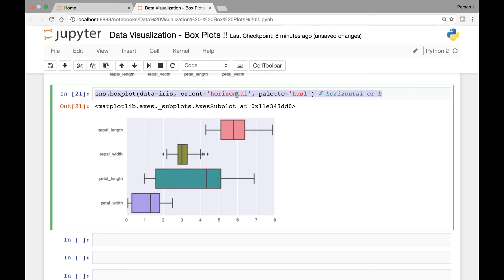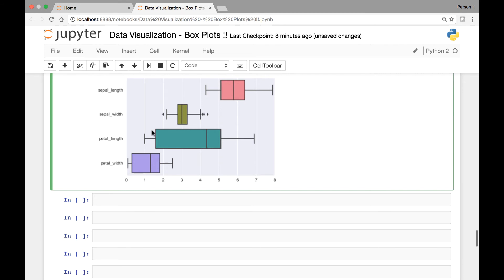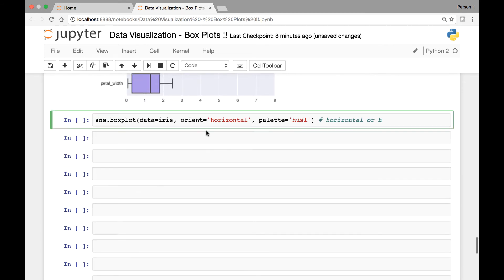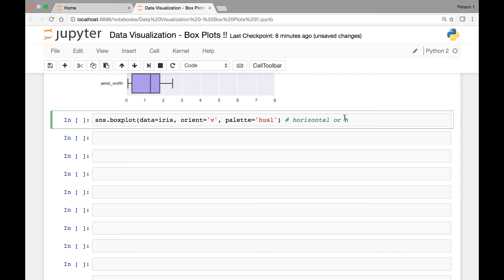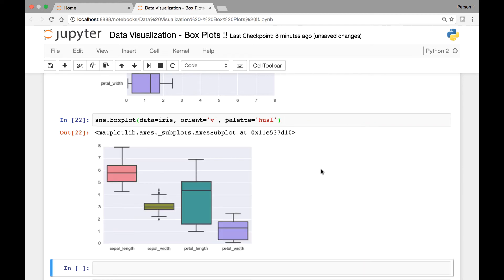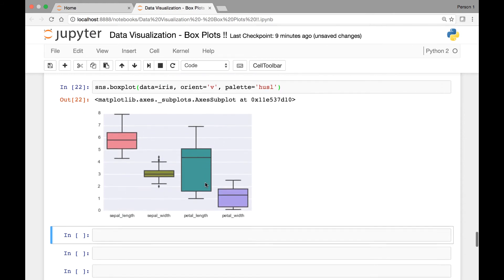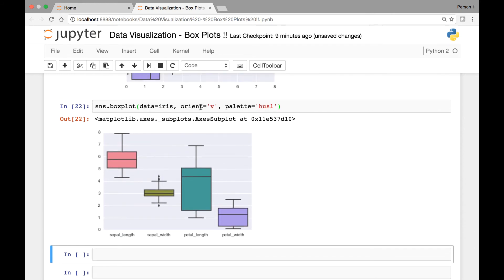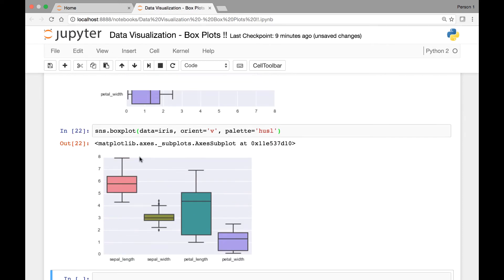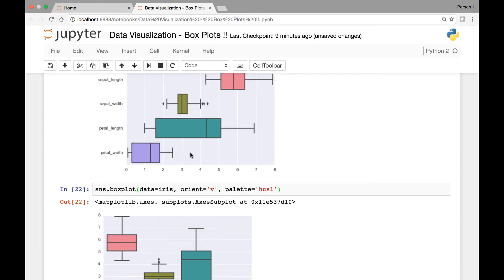Since we have a horizontal orientation, we also have a vertical orientation. For vertical orientation we simply pass 'vertical' or 'v'. Let's run that and see what we get. Here is the vertical orientation. So by passing this orient attribute, we can control the way our box plots are presented, whether vertically or horizontally.